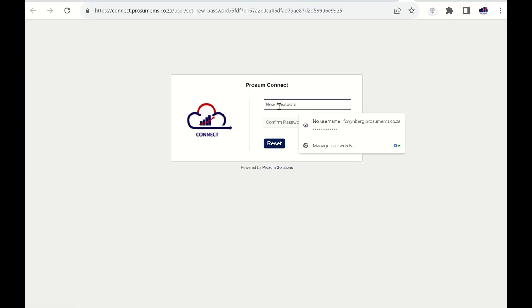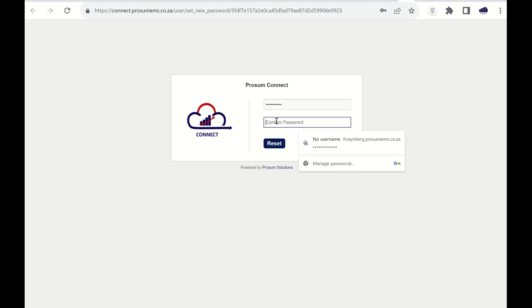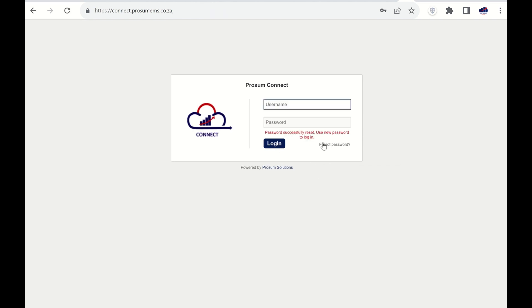Enter your new password and then repeat your new password. For your own security, you must ensure a secure password is used. Once done, click reset and your new password will be ready for use. You can now use this new password to log into your profile on the web portal or mobile app.